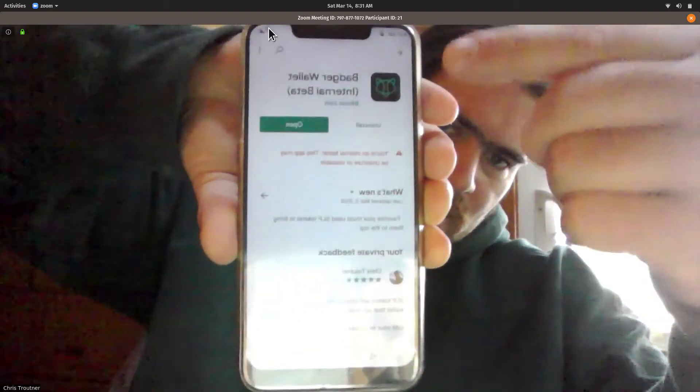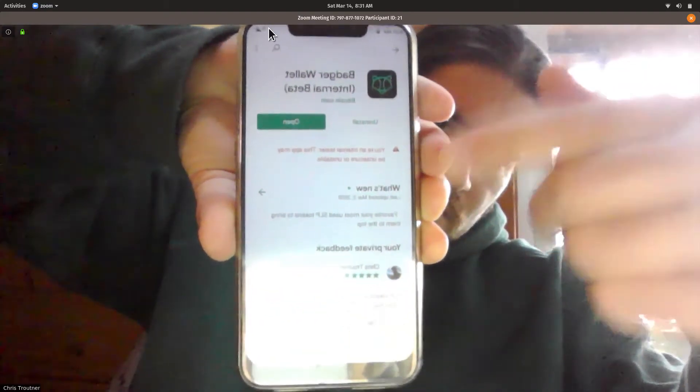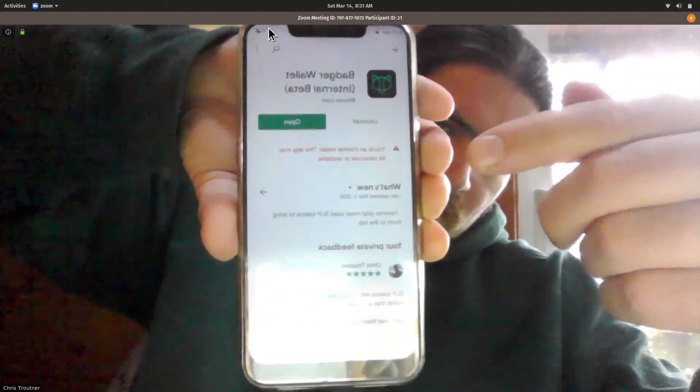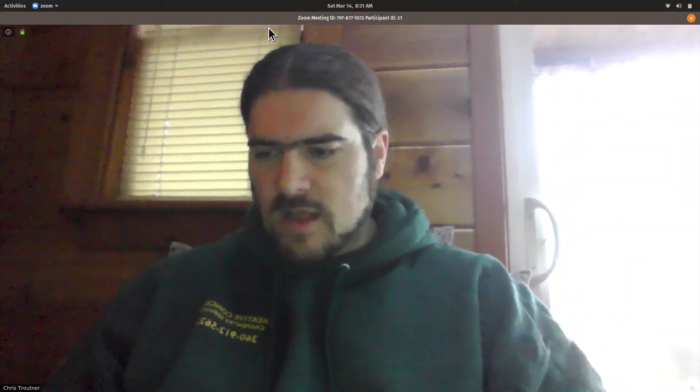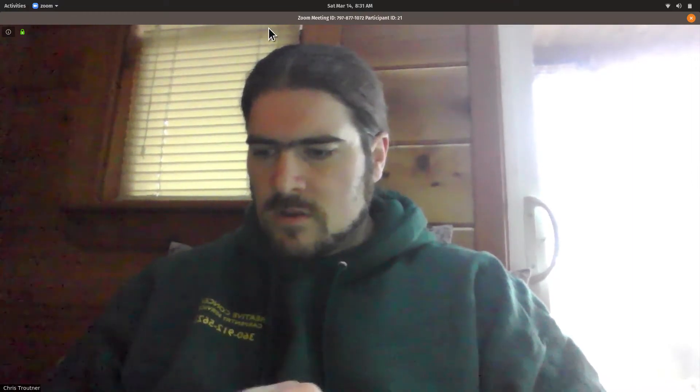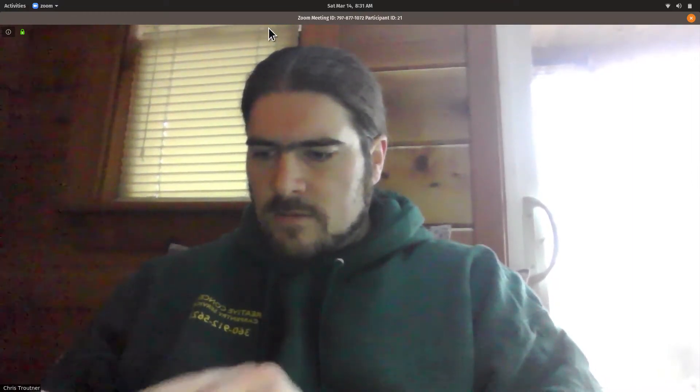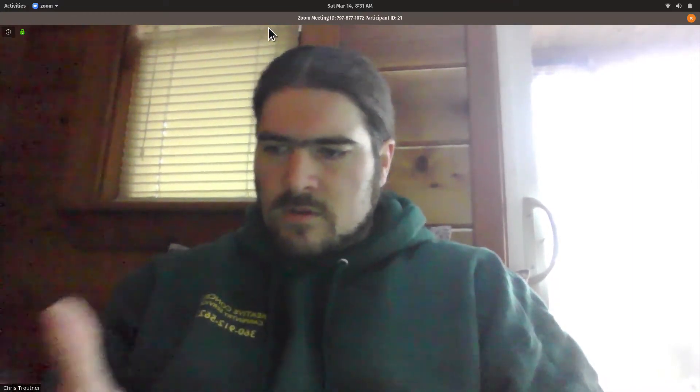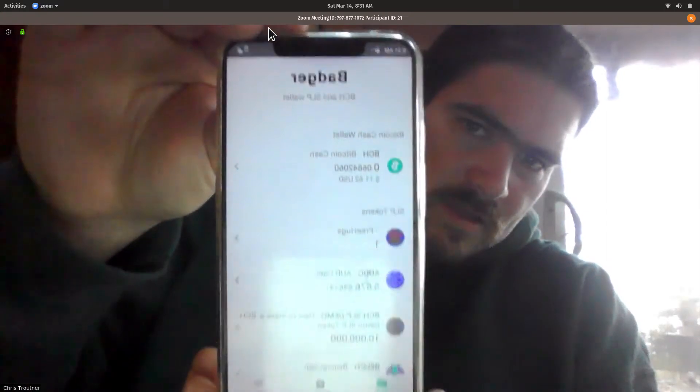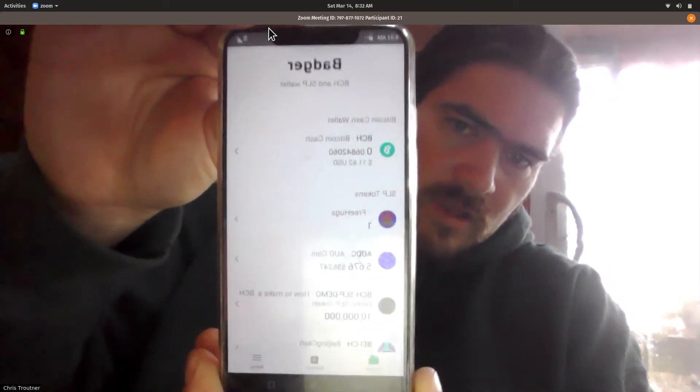I've already got it installed, but that's how you can find it and install it on your phone. It's also available for iOS, so it's in the Apple iPhone store.